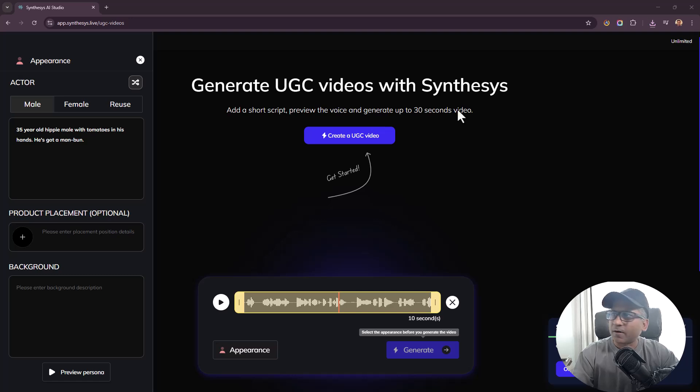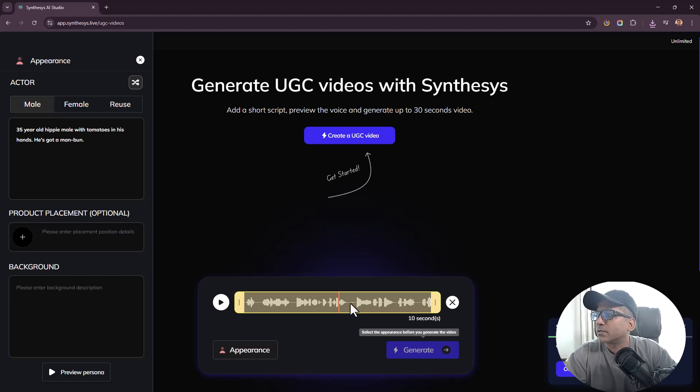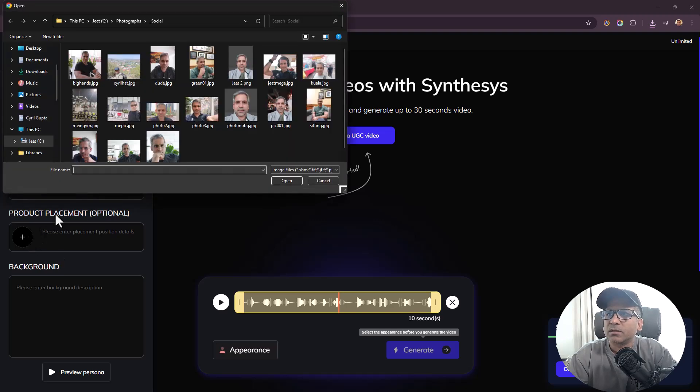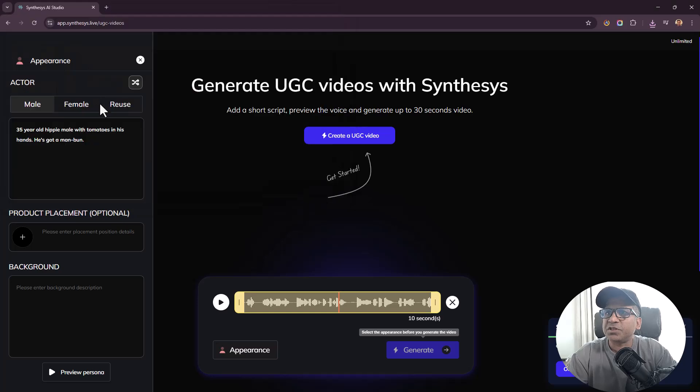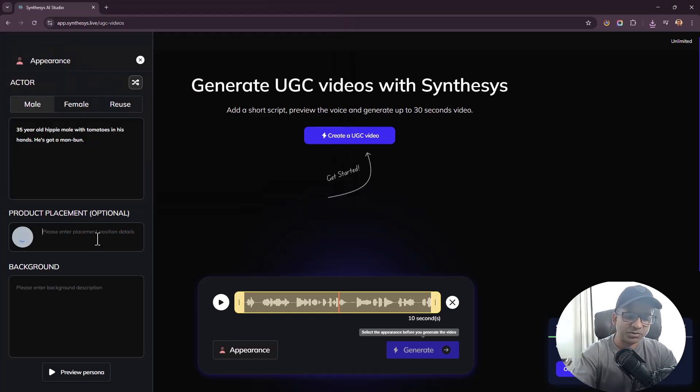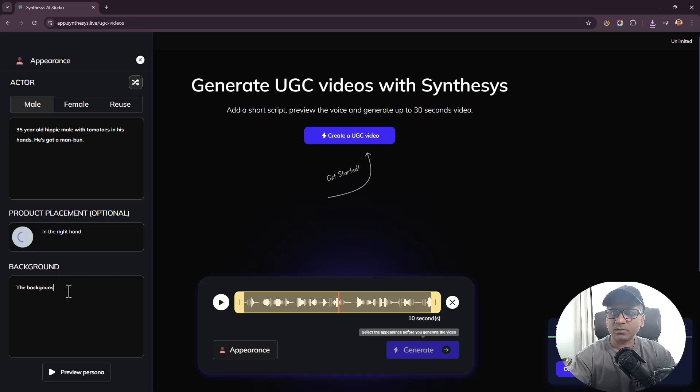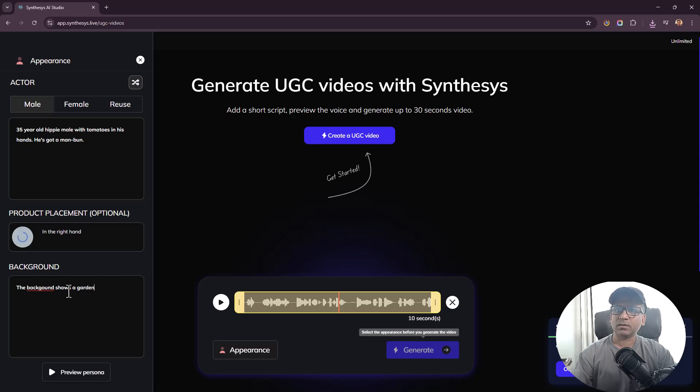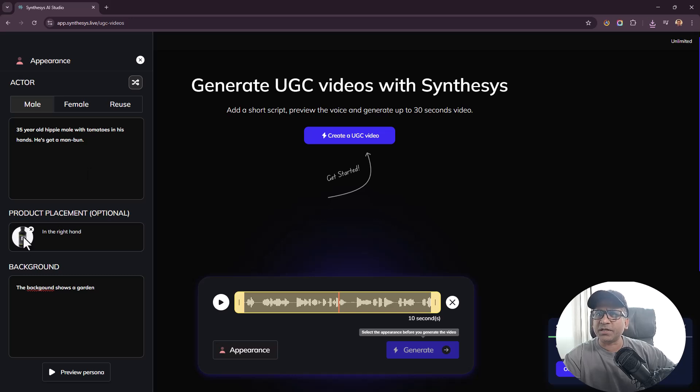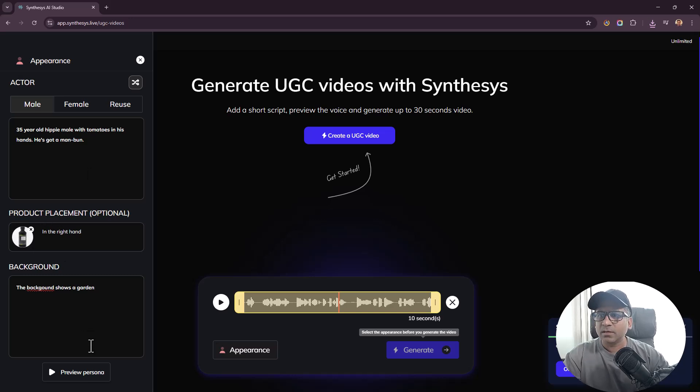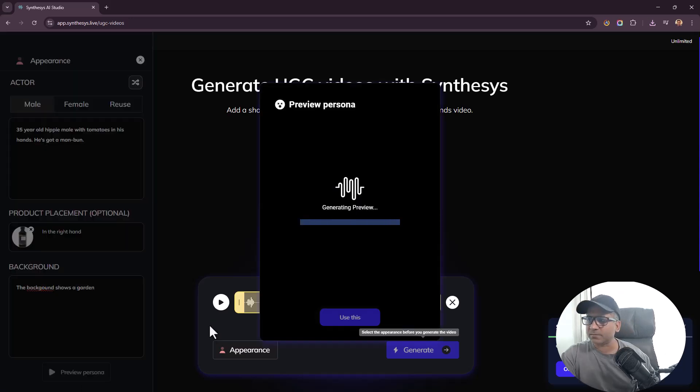Product placement - if you want you can put in a photograph of a product. I don't have a product photograph but let me quickly get some kind of image of a bottle. Alright, so I found a bottle. Let's come back to Appearance and click on Product Placement. Please enter a placement position in the right hand, and the background shows a garden. Let's wait for the image to upload.